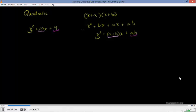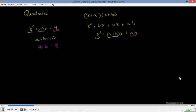So can we somehow pattern match this? Is there some a and b where a plus b is equal to 10, and a times b is equal to 9? Well, let's think about it. What are the factors of 9? What are the things that a and b could be equal to? We're assuming that everything is an integer, and normally when we're beginning to factor, we're dealing with integer numbers.